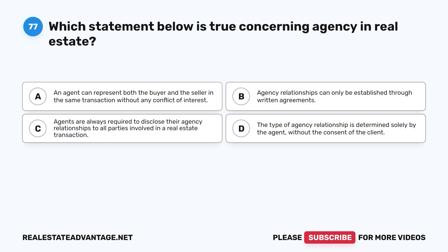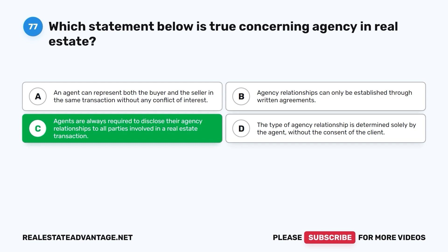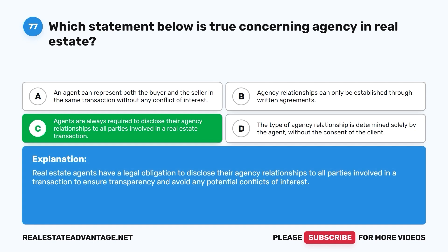Question 77. Which statement below is true concerning agency and real estate? A. An agent can represent both the buyer and the seller in the same transaction without any conflict of interest. B. Agency relationships can only be established through written agreements. C. Agents are always required to disclose their agency relationships to all parties involved in a real estate transaction. D. The type of agency relationship is determined solely by the agent, without the consent of the client. The correct answer is C. Real estate agents have a legal obligation to disclose their agency relationships to all parties involved in a transaction to ensure transparency and avoid any potential conflicts of interest.